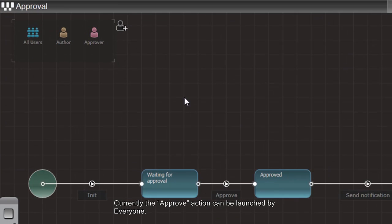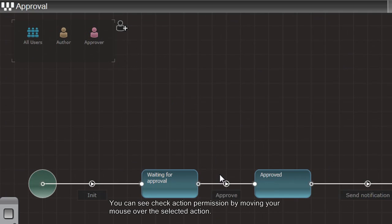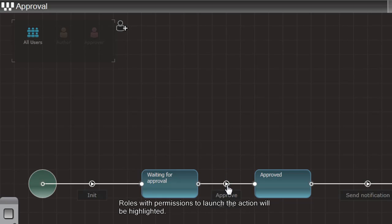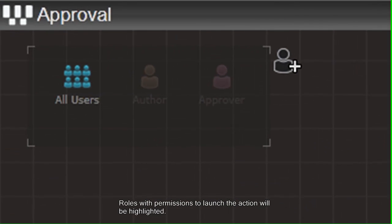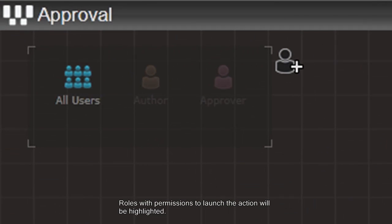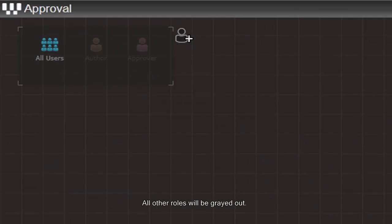Currently, the Approve action can be launched by everyone. You can check action permissions by moving your mouse over the selected action. Roles with permissions to launch the action will be highlighted. All other roles will be grayed out.